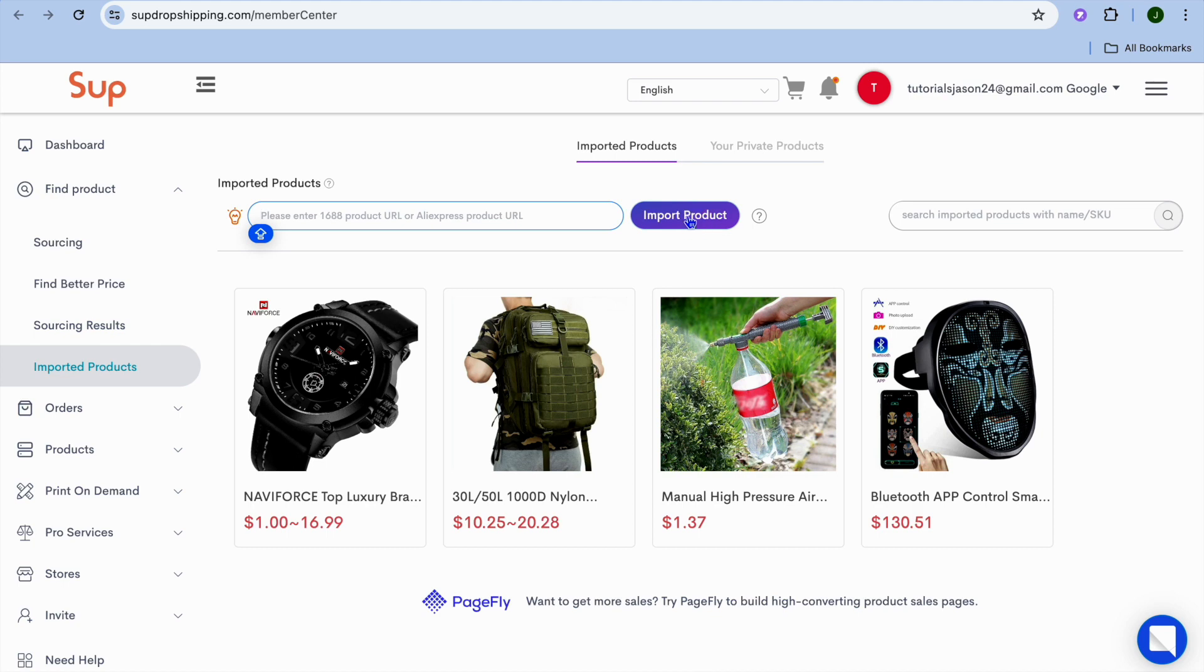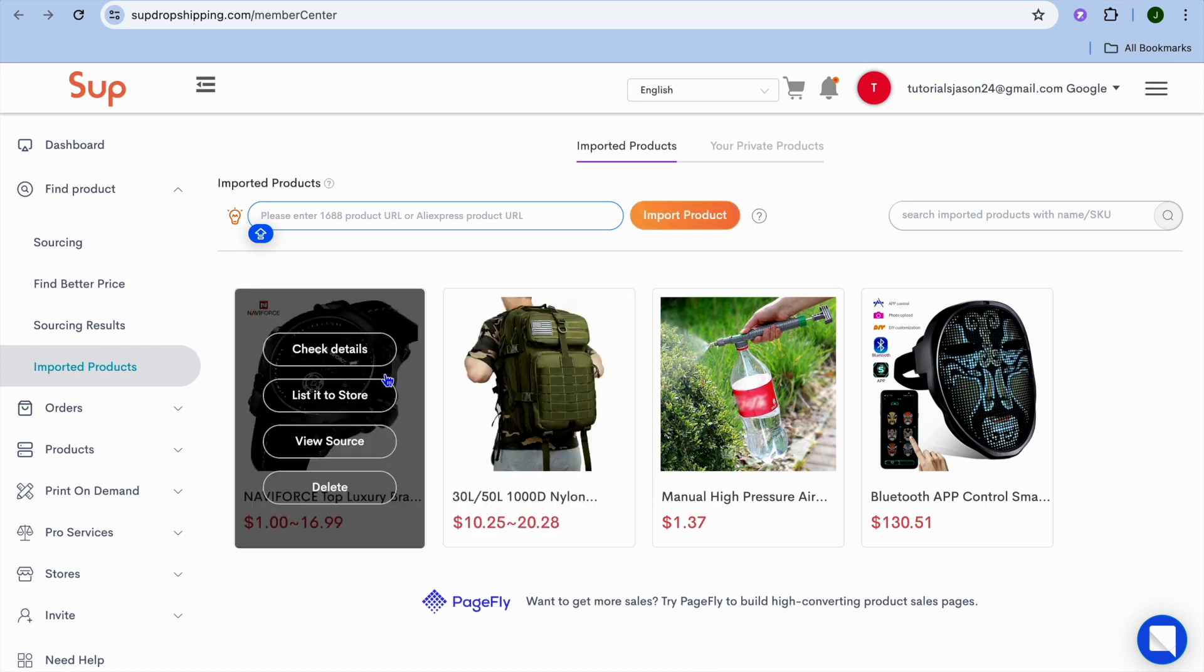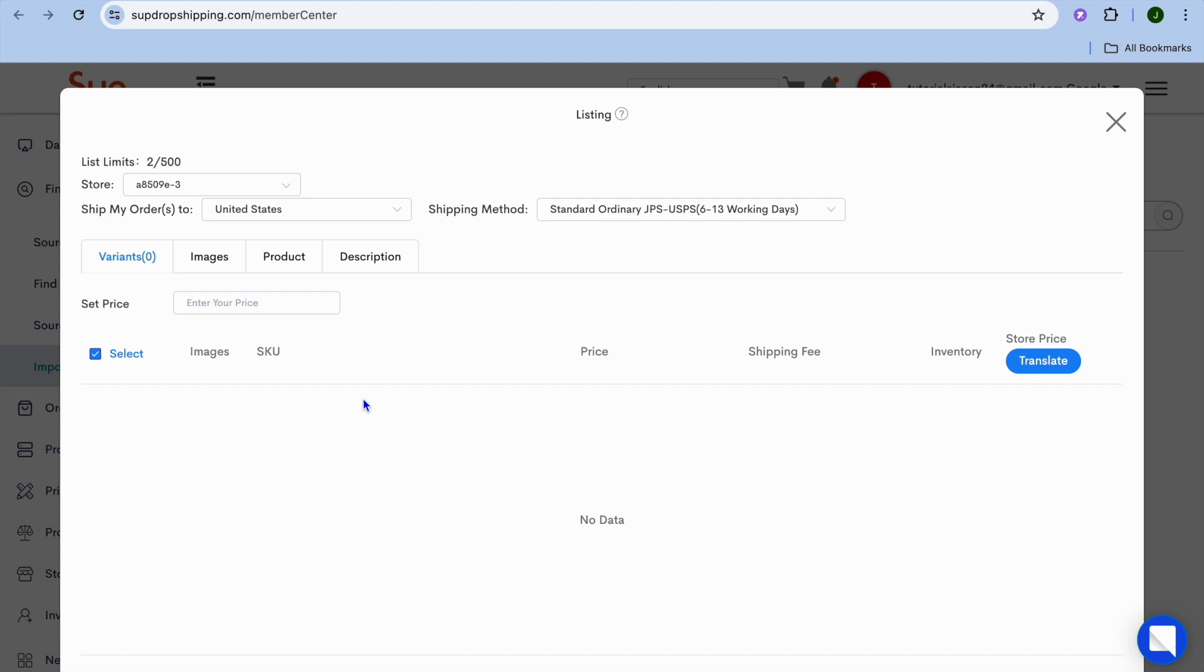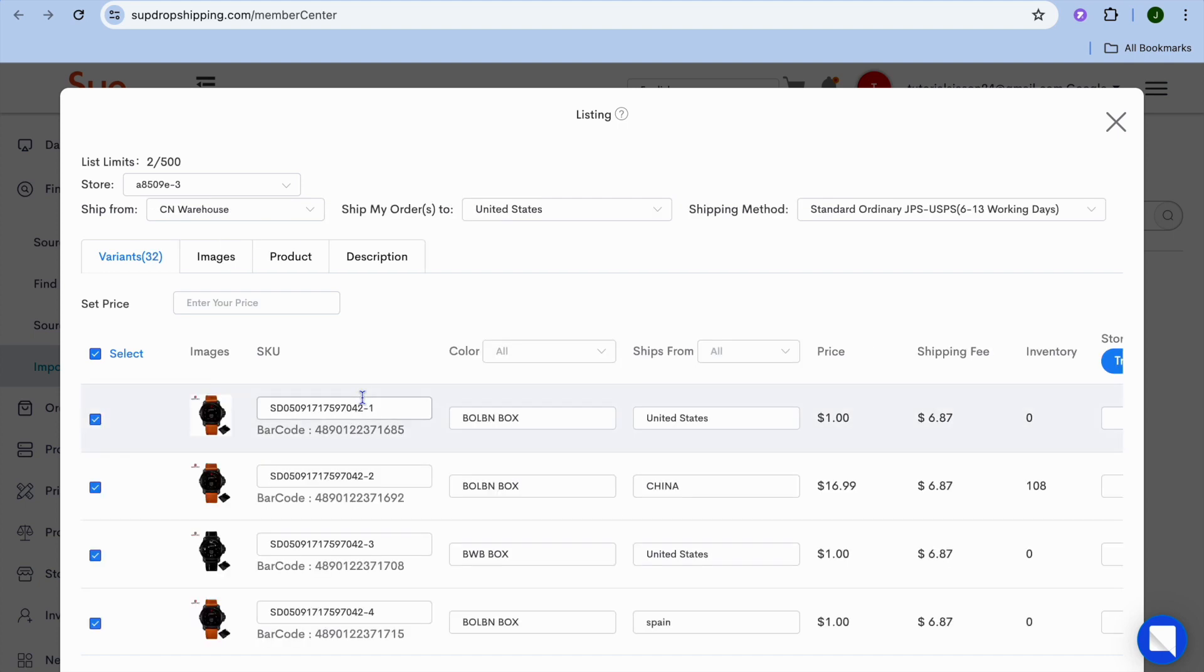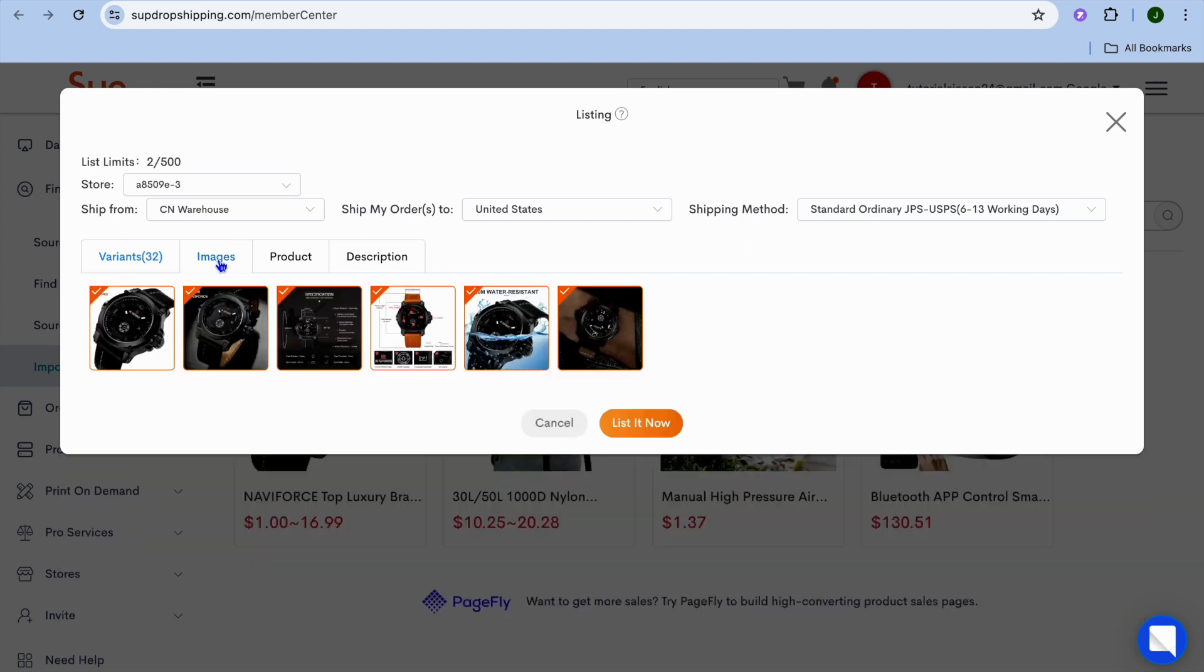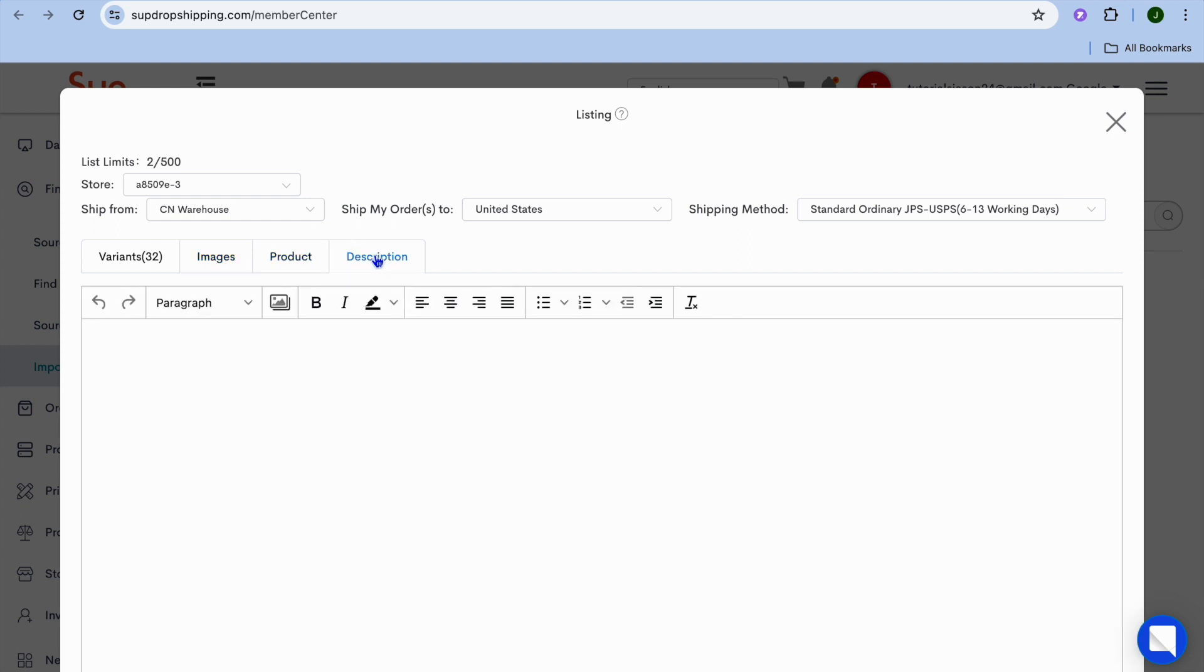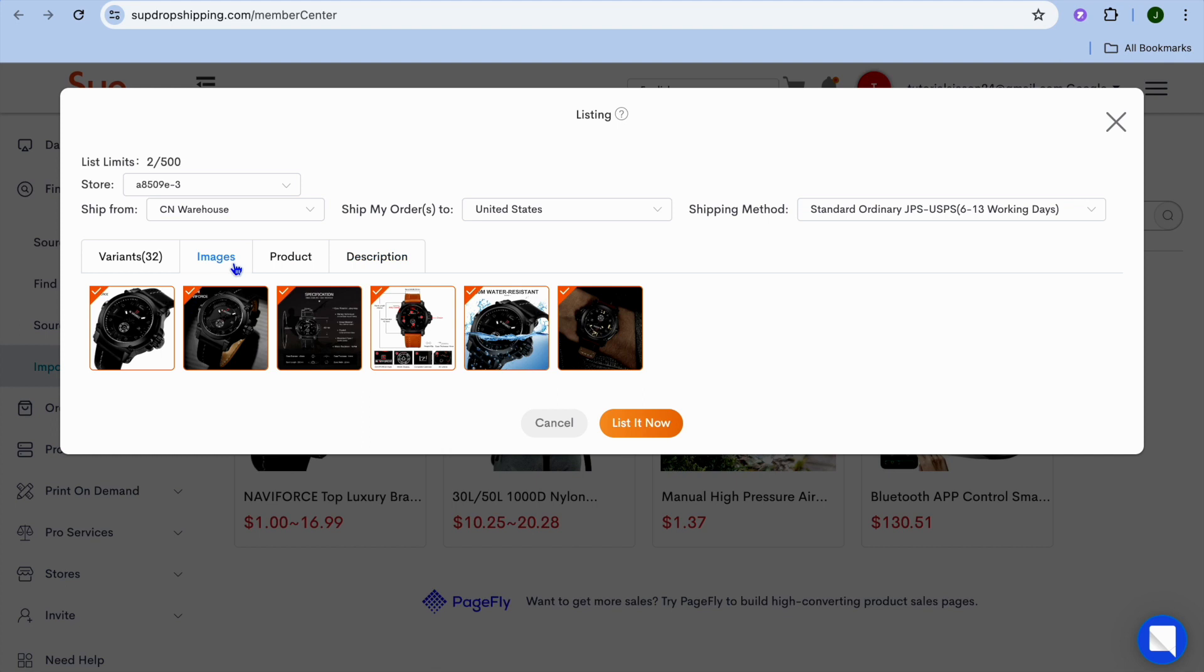Tap on Import Product. After doing that, you will see it listed and you're going to tap on Listed to Store. After selecting Listed to Store, you'll be able to set the price you'd like to sell it for. Tap on Enter Your Price and enter your price. You'll also be able to view the images, the product, and the product description.